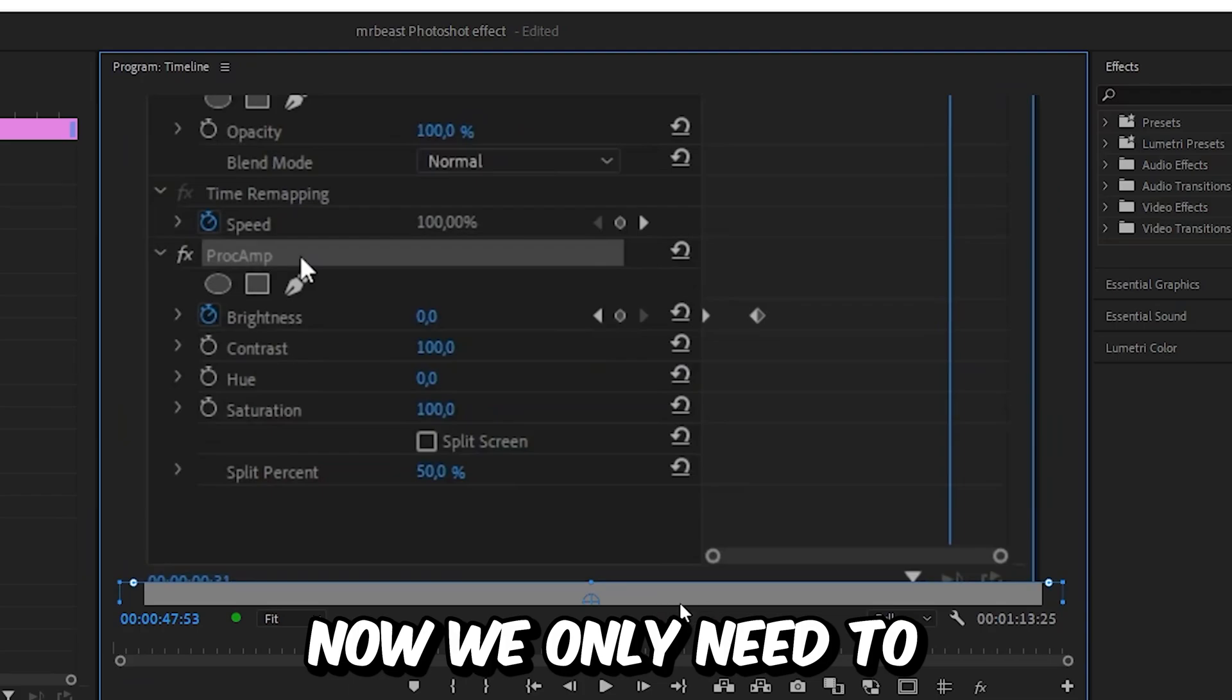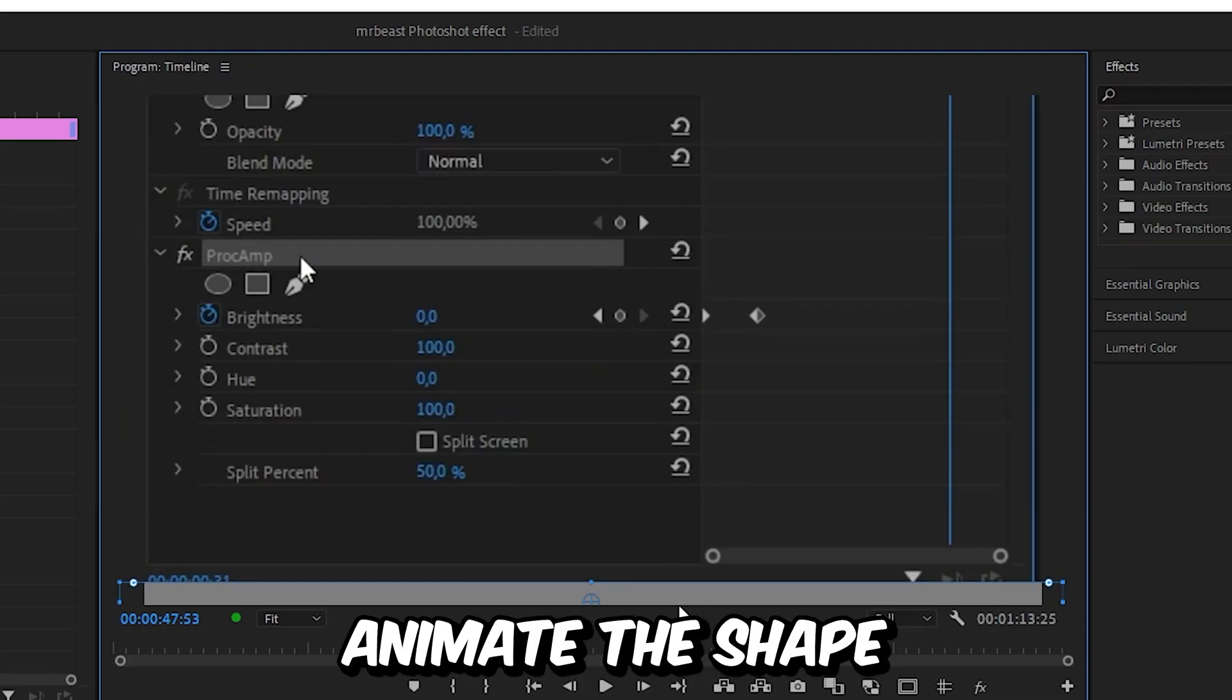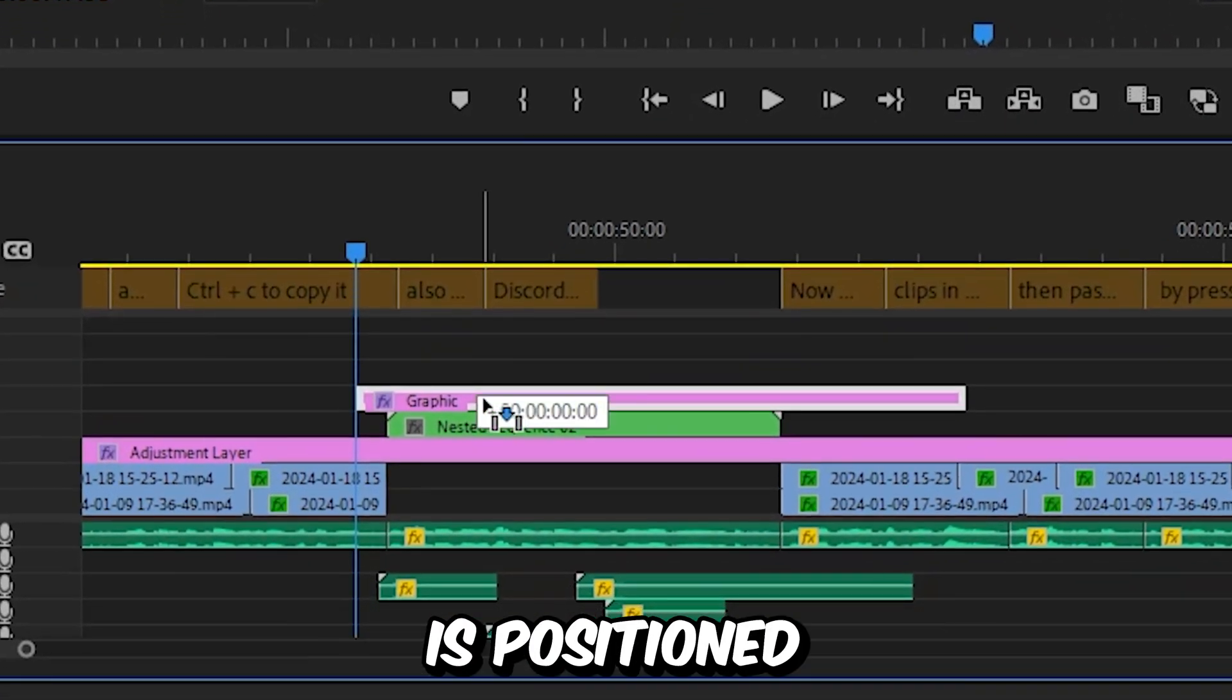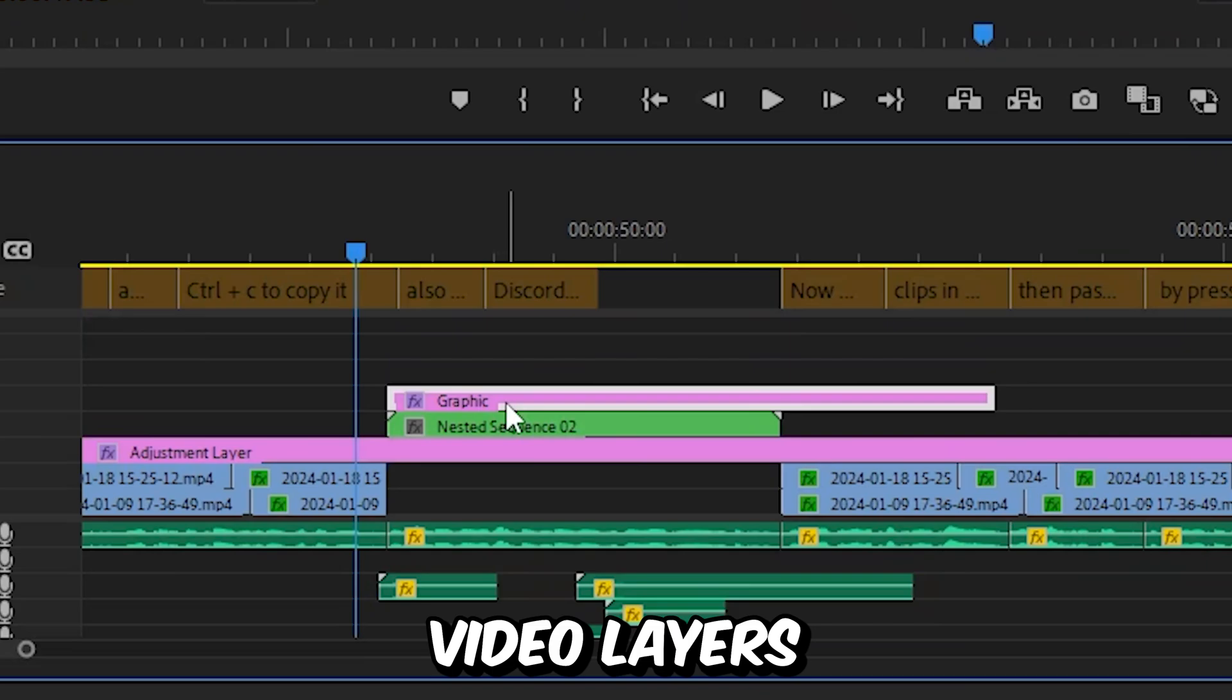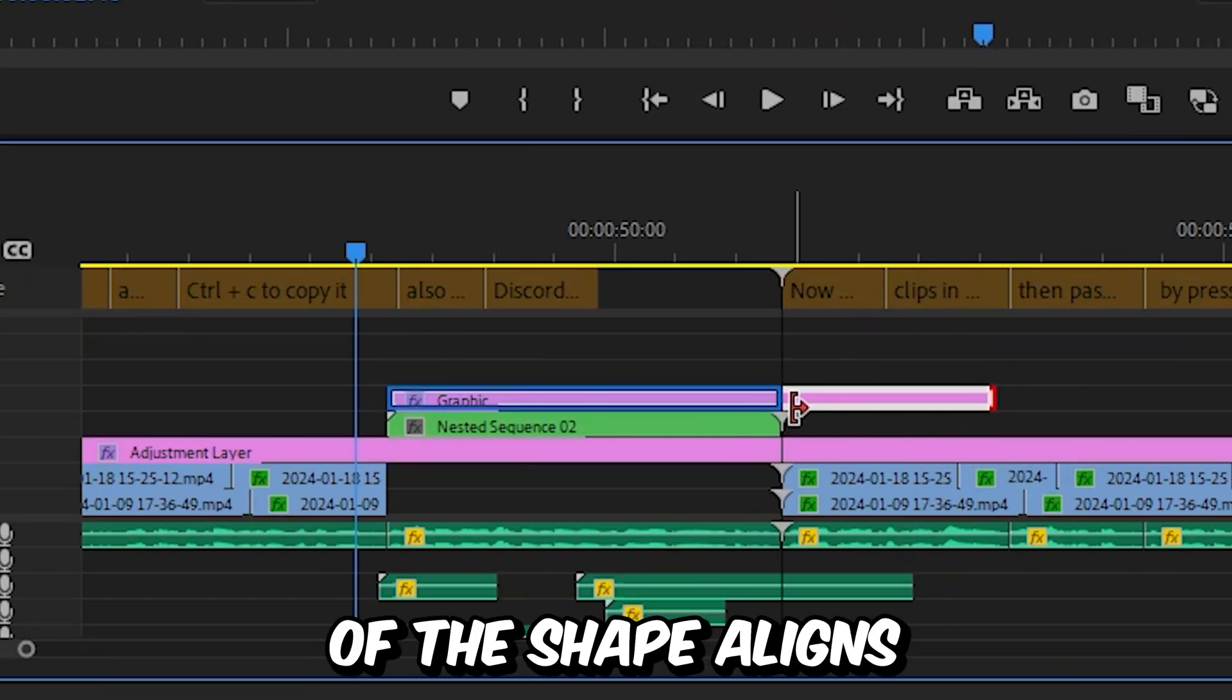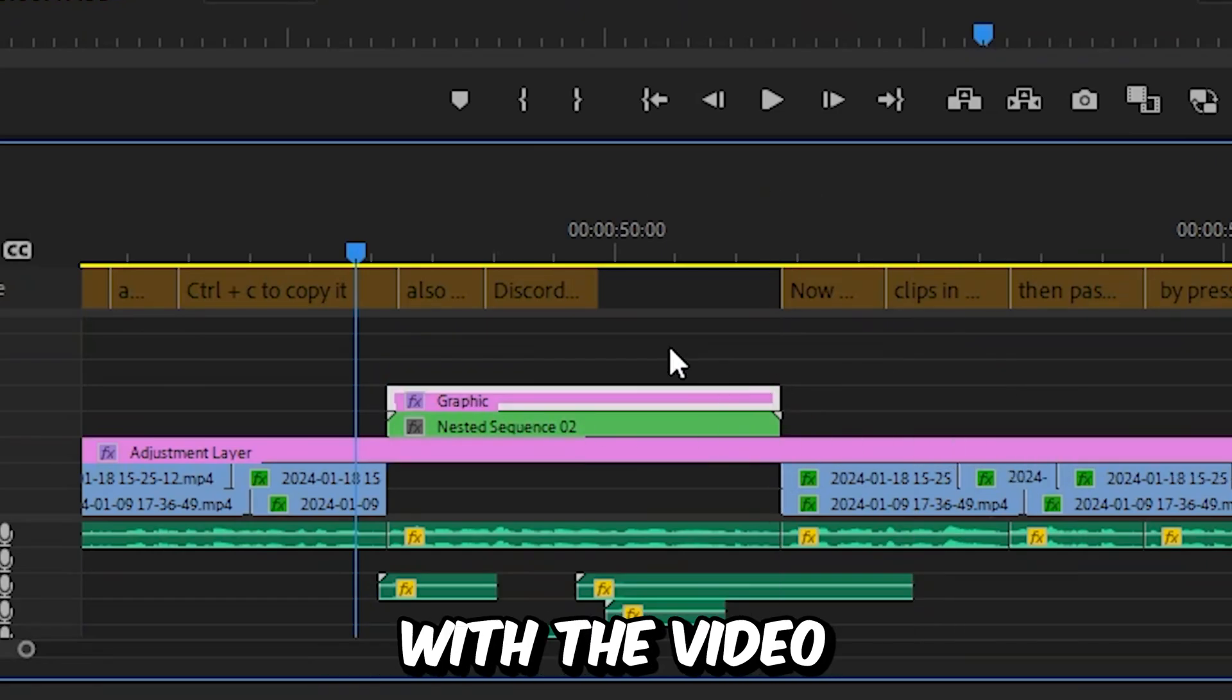Now we only need to animate the shape. But first, make sure that the shape layer is positioned on top of the video layers and that the start and end of the shape aligns with the video.